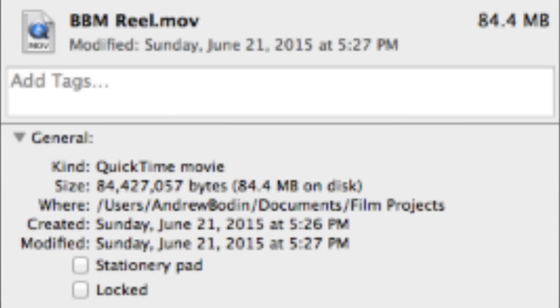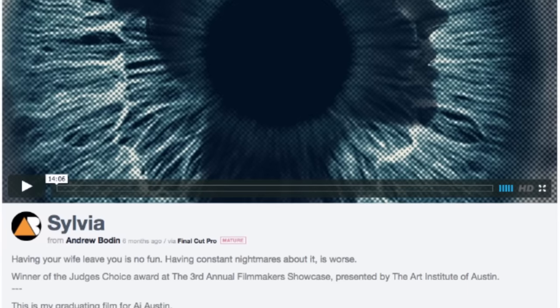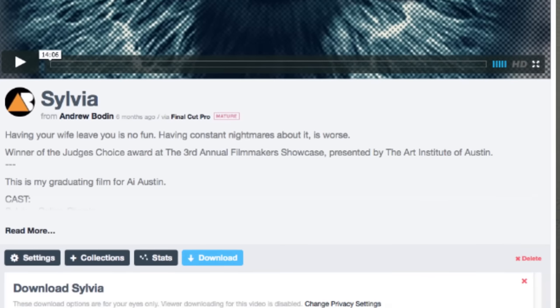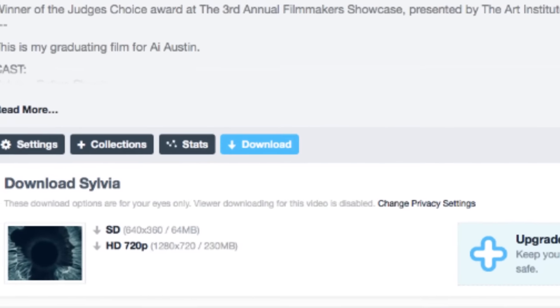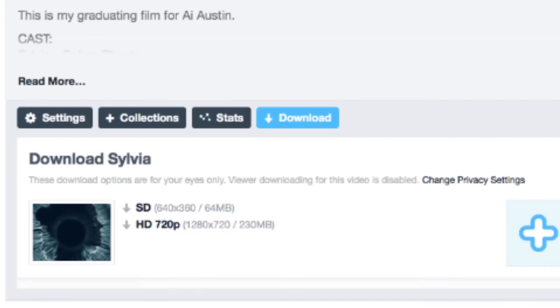A good tip about compressing is that you never want to be over 500 megabytes. For our Brilliant Boy media reel that I recently did, it's only 84 megabytes. To give more perspective, some of our episodes go into the 15-minute mark, and my senior thesis film, which is 14 minutes long, doesn't go over the 230-megabyte limit on Vimeo. There's really no need to ever be over 500 megabytes.